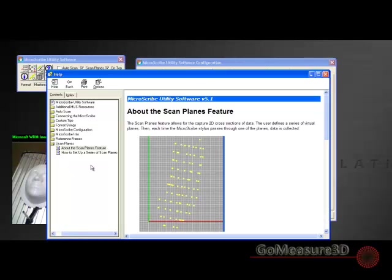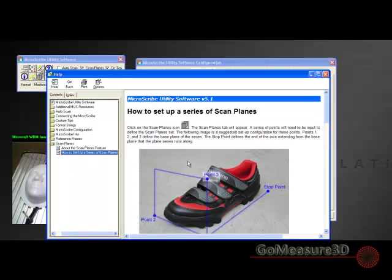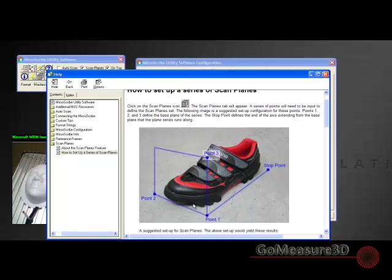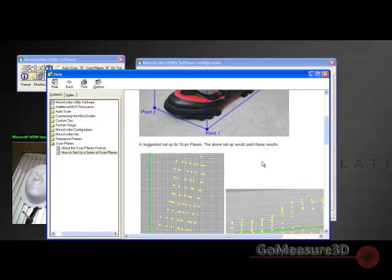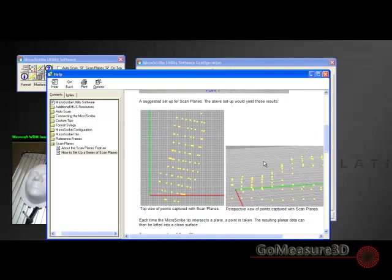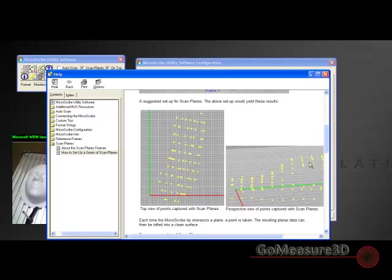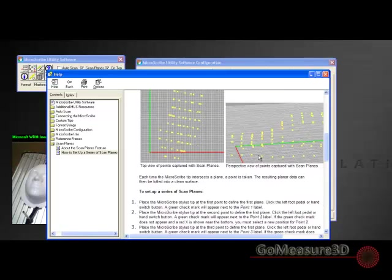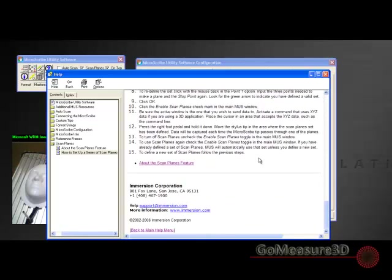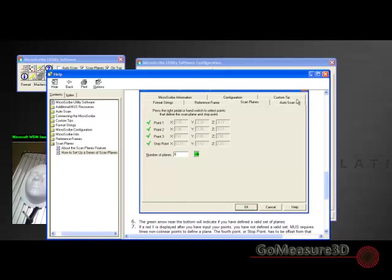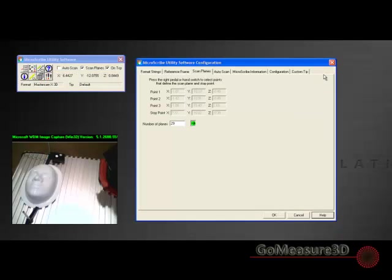How to set up scan planes - this is a great picture of how to take the first few points. The first point, the second point, the third point, and the fourth point. Those points are going to help establish the plane and then the axis of the direction. When we scan, we're going to end up with a series of points that we can then go back and use to create the geometry.